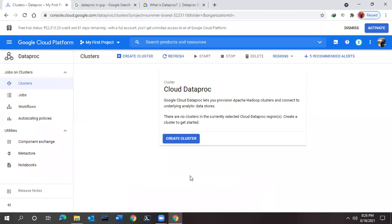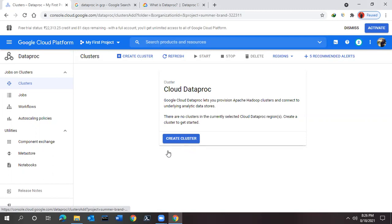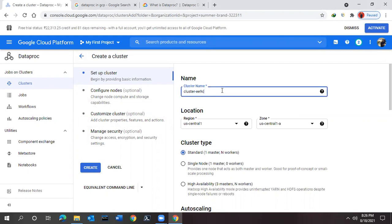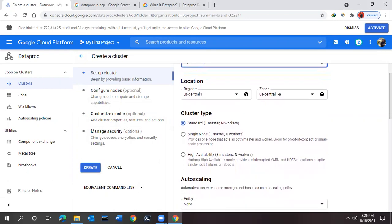Now what we need to do is create the cluster for Dataproc. For that we can click on this create cluster button. Once you click here, it will redirect with some requirements that you need to fill out. The very first thing is the cluster name - you can give anything. Right now I'm giving 'mydataproc'. You can give any name whatever is suitable for you.